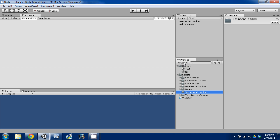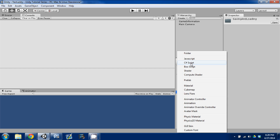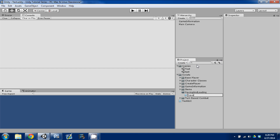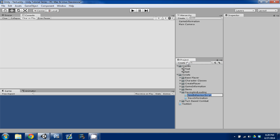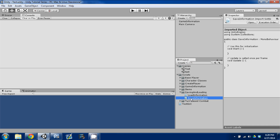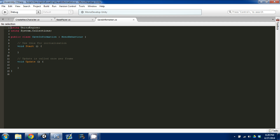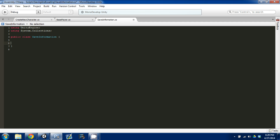The first thing I'm going to do is create two new scripts in our Saving and Loading folder. The first one is going to be Save Information, and then I'm going to create one other one — a C# script — and it's going to be Load Information. I'm going to open up the Save Information script in MonoDevelop and we're going to create a public static function.